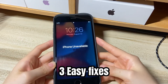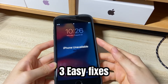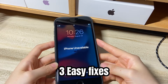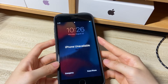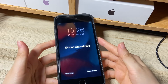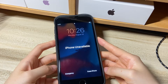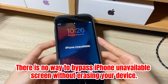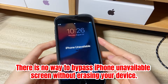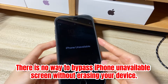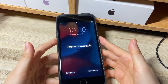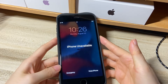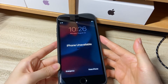All the solutions here can be used to fix iPhone unavailable no time limit on iPhone 6s, 7, 8, X, XR, XS, 11, 12, 13, or later versions. Here's the warning: there is no way to bypass the iPhone unavailable screen without erasing your device. That is to say, you'll lose everything unless you've backed up your phone before seeing the no-time unavailable screen. Now, let's start.